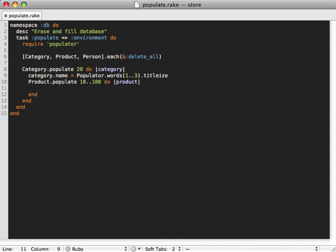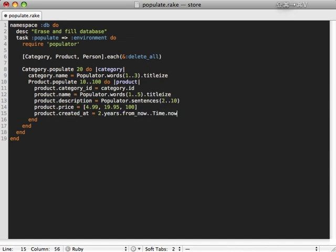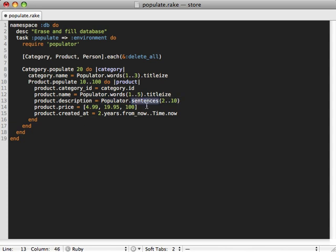Okay, now we need to define this association somehow. We can say the product's category_id is just equal to the category's current ID. Then I'm just going to paste in the rest of these values here so you don't have to watch me type it all, but really we just generate a random name just like we do for a category. We can say up to five words for this one, and a random description. We can use a new method called sentences that populator provides just to generate between 2 and 10 sentences to make a decent sized description.